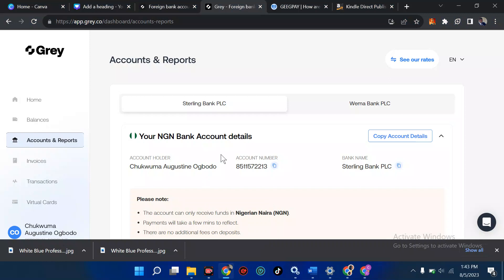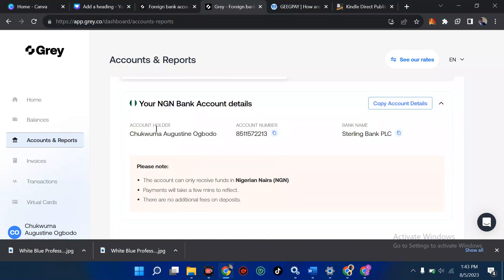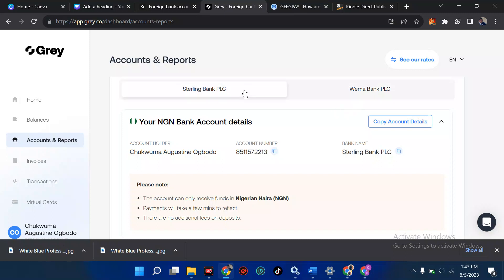Gray account offers three styles of account. The first one depends on the country you're doing it from. Since I'm doing it from Nigeria, I have Sterling Bank and another one called Wema Bank — these banks are very popular in Nigeria. With Sterling Bank, you can withdraw your dollars to your local bank account, same as with Wema Bank.